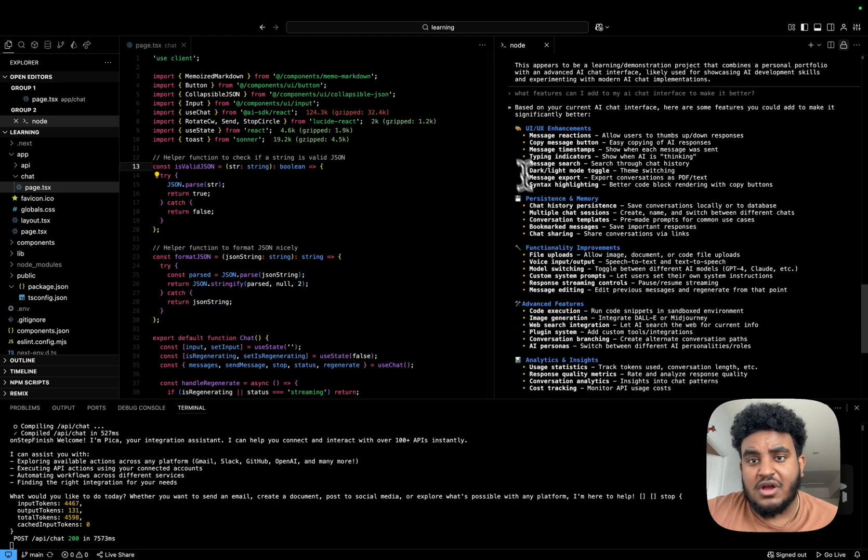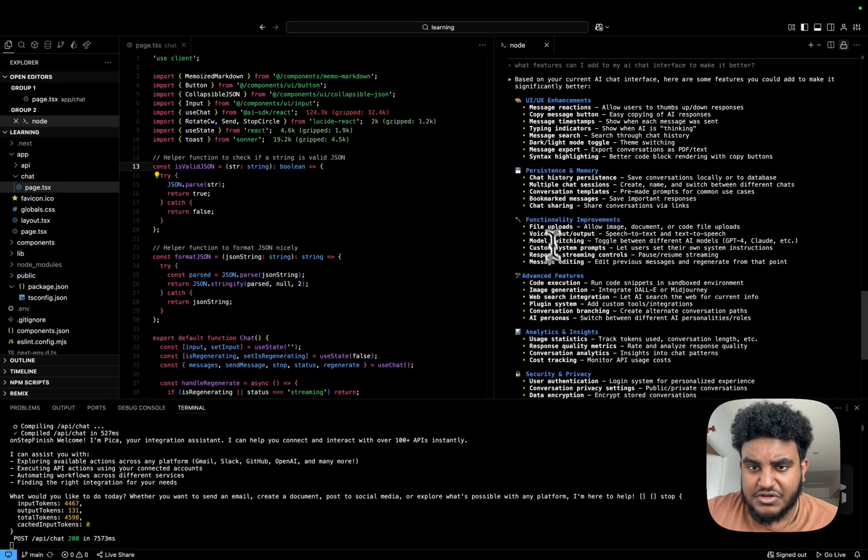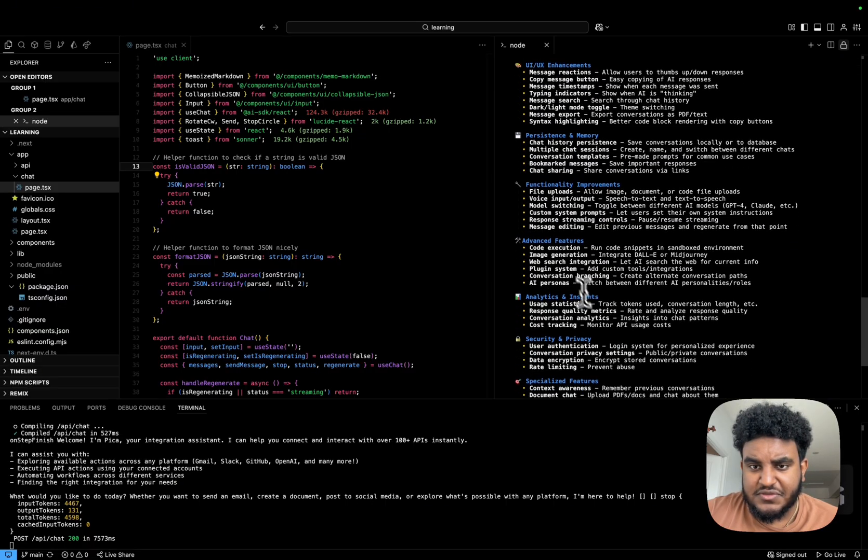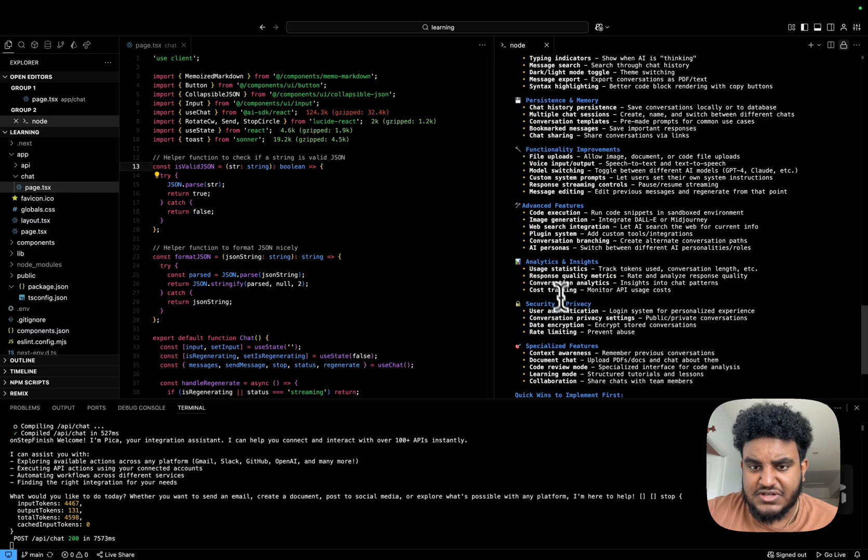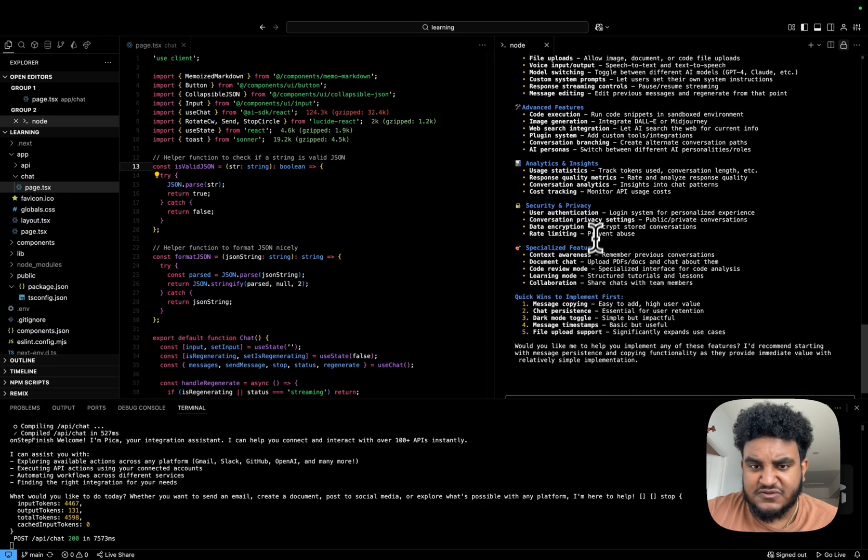So there's a couple recommendations. It's given me UI UX enhancements, persistence and memory, functionality improvements, advanced features, analytics, security, specialized features.